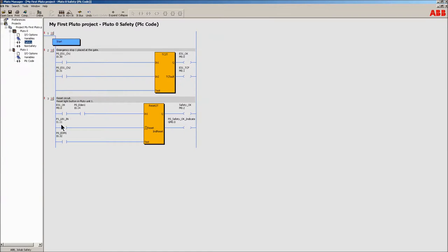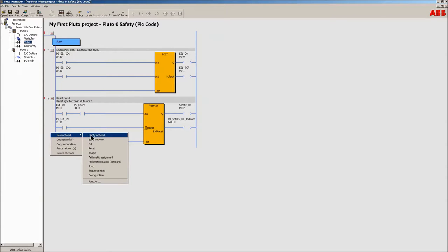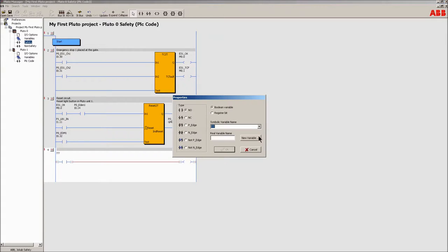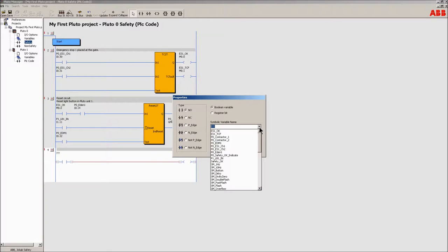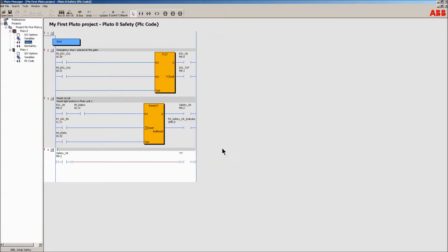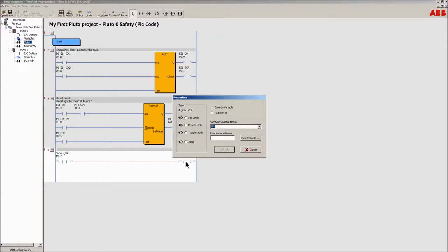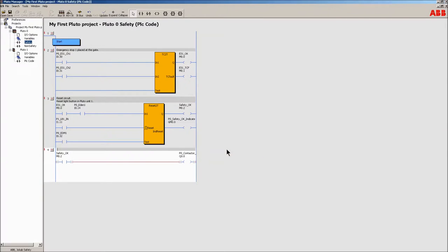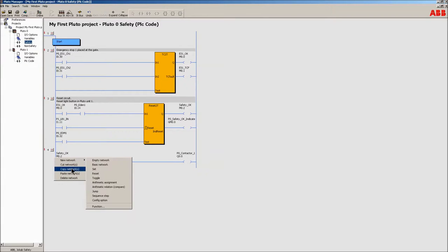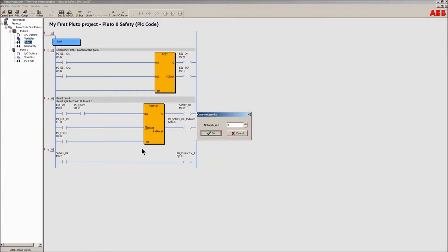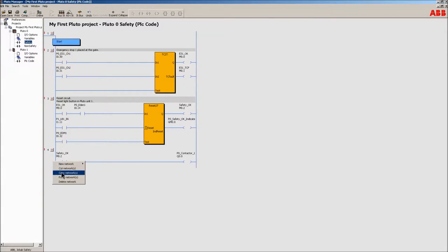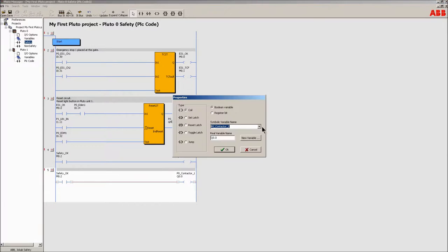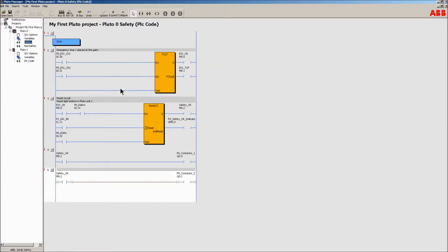Add two networks, one for each contactor, so that when the safe state is reached, the two contactors are activated. Add clarifying comments.